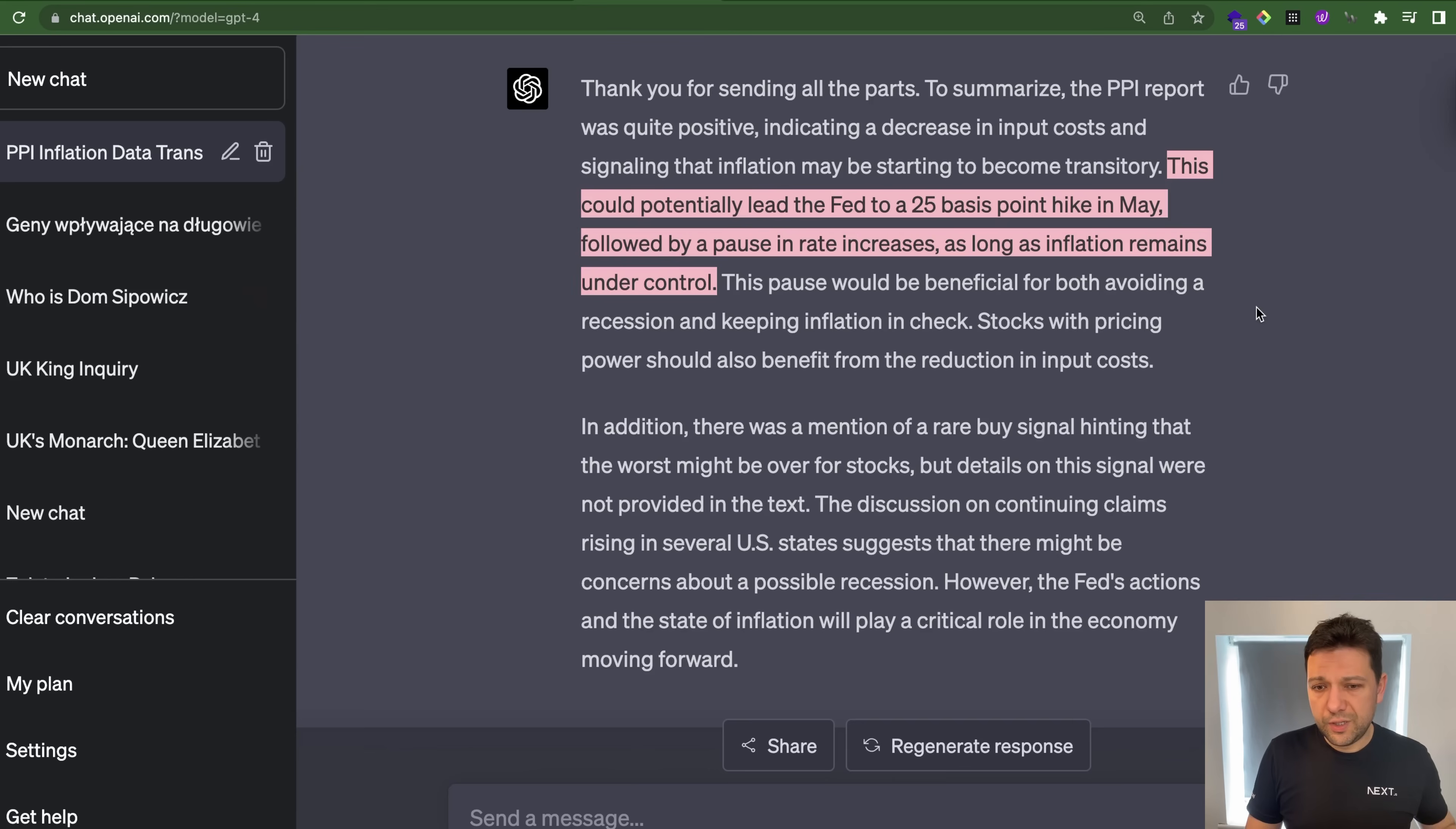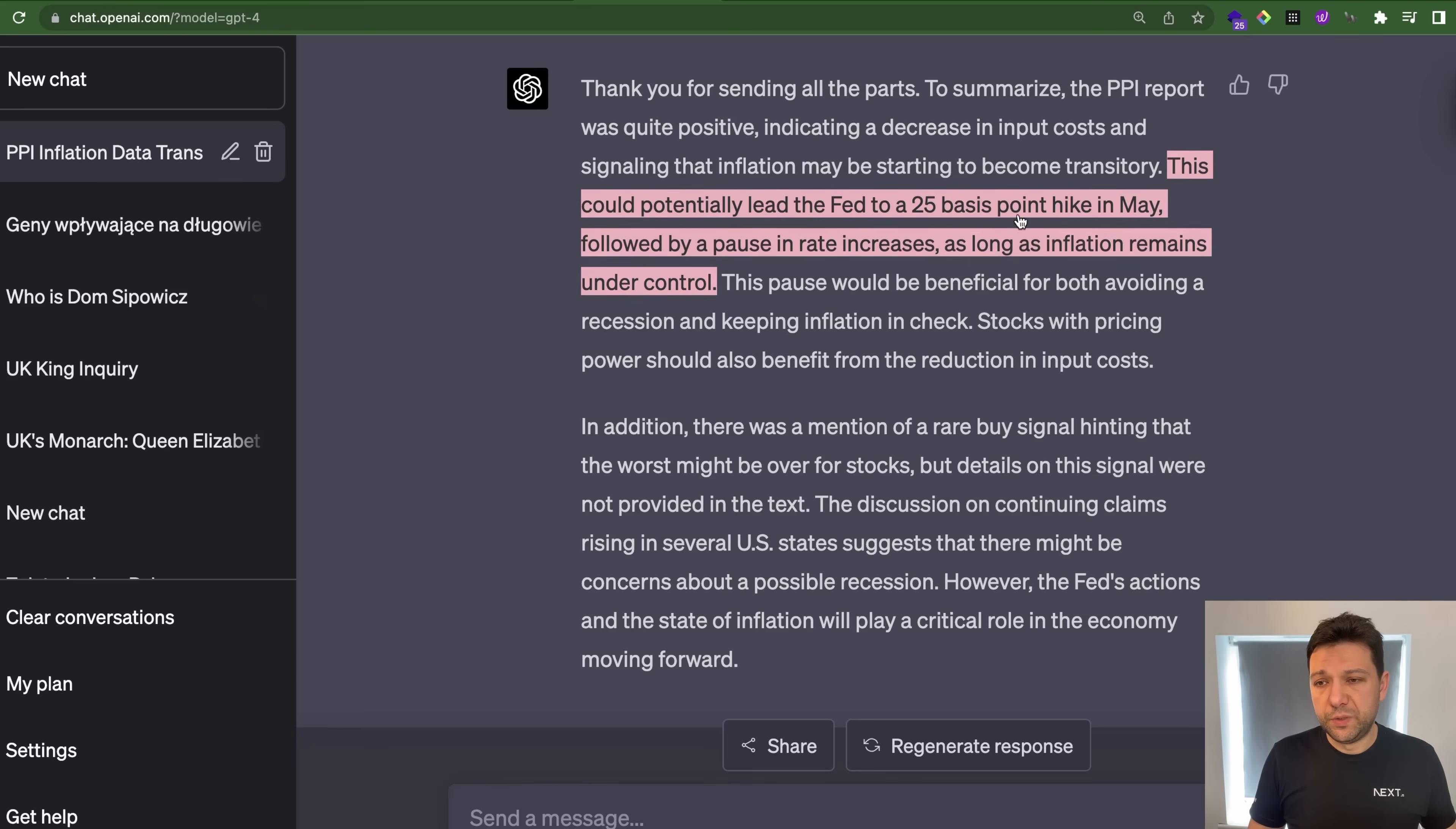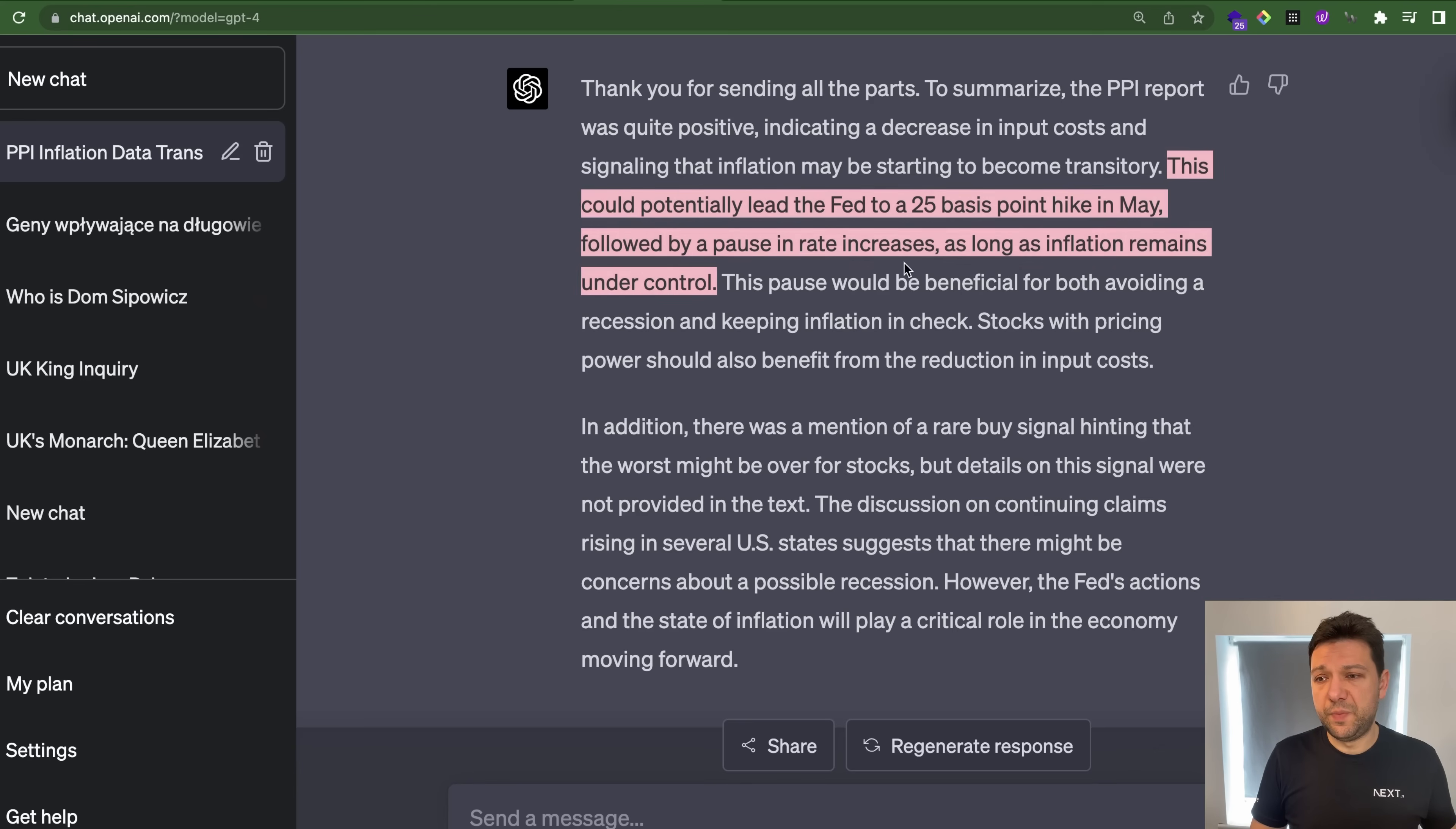And now he is summarizing the transcript. We can see that actually the most important thing from this video is that the Fed could potentially increase the interest rates by quarter of a percent in May and it's depending on the inflation.